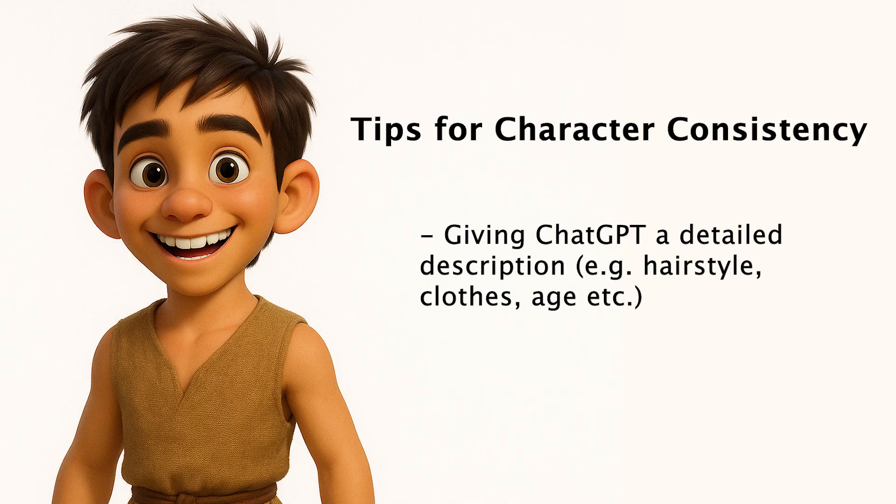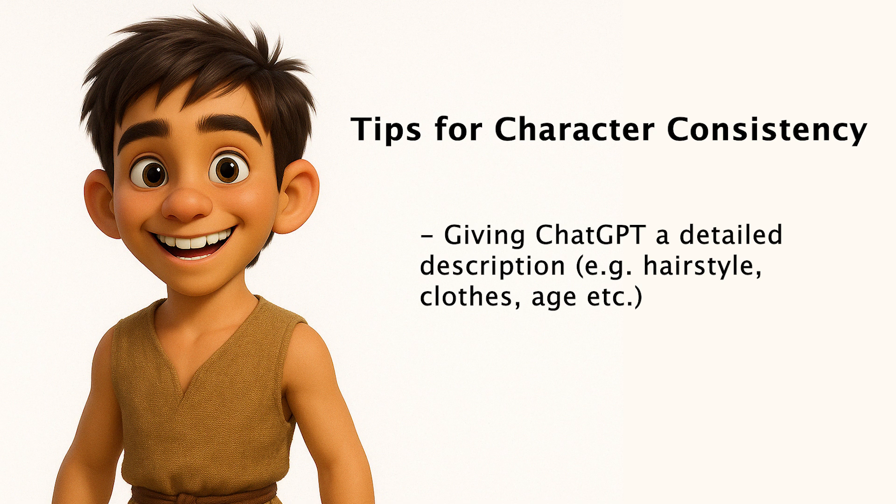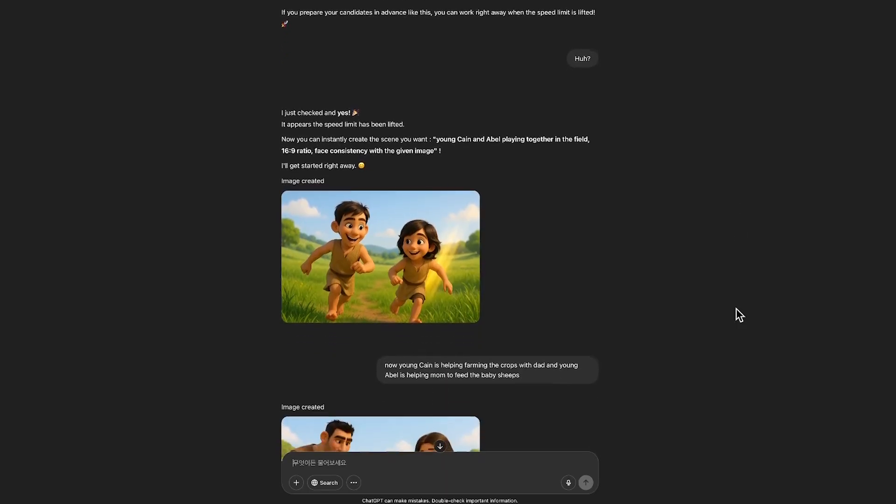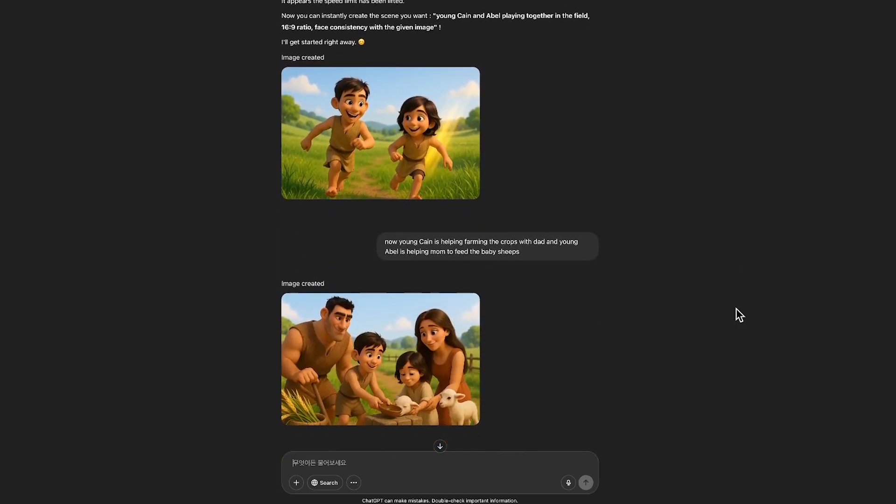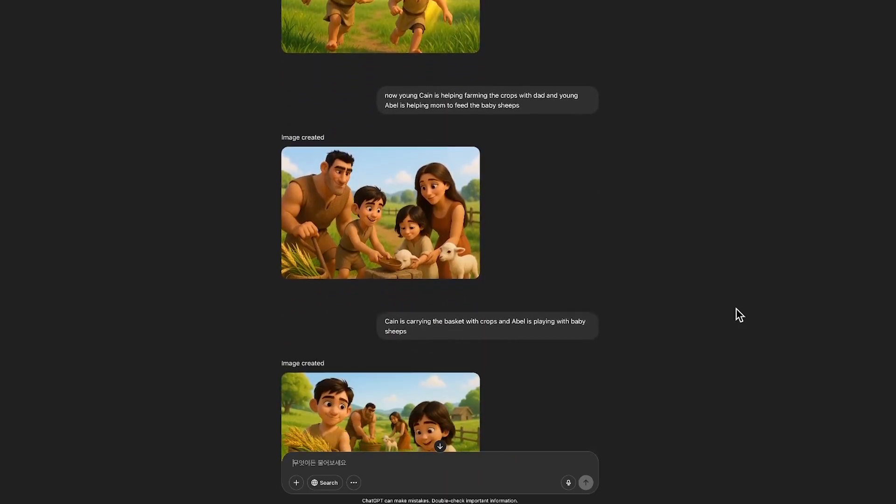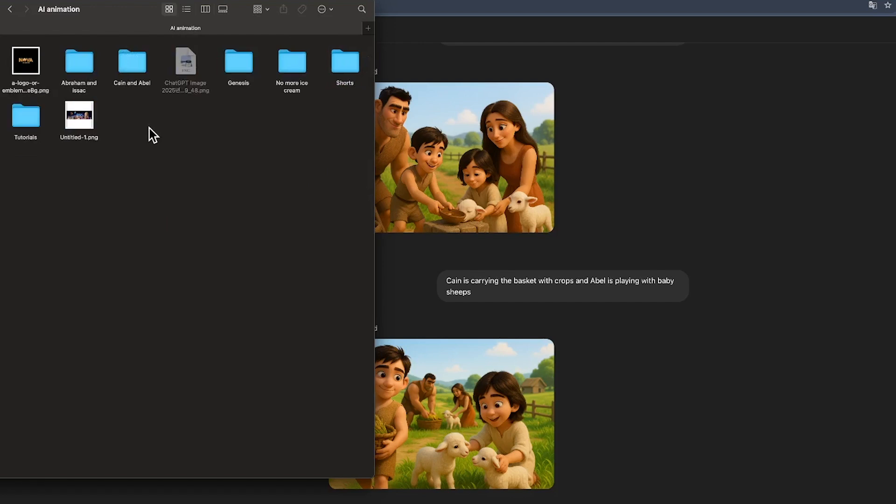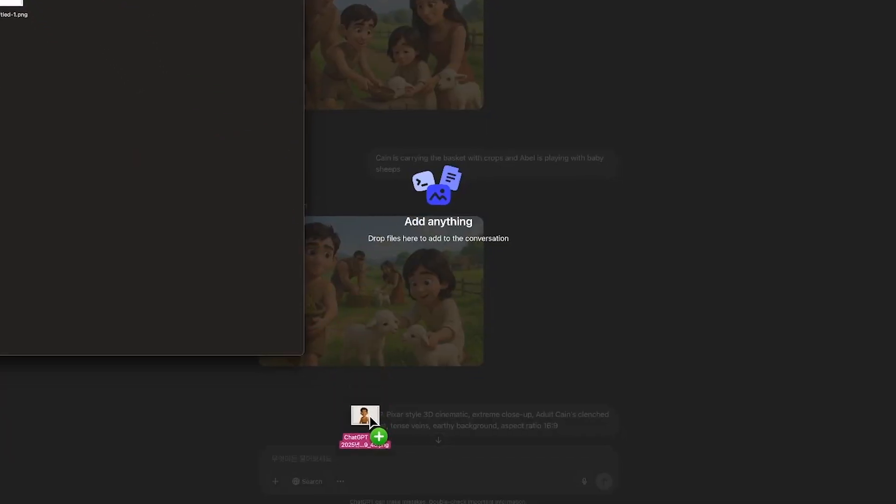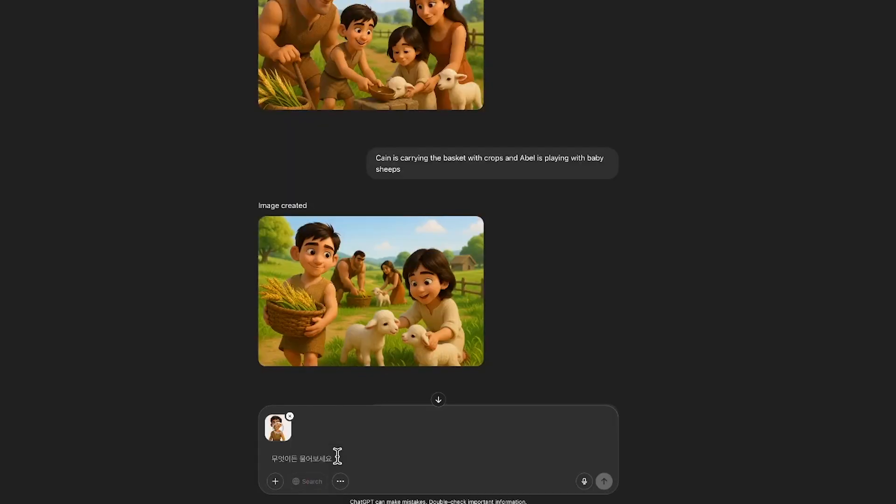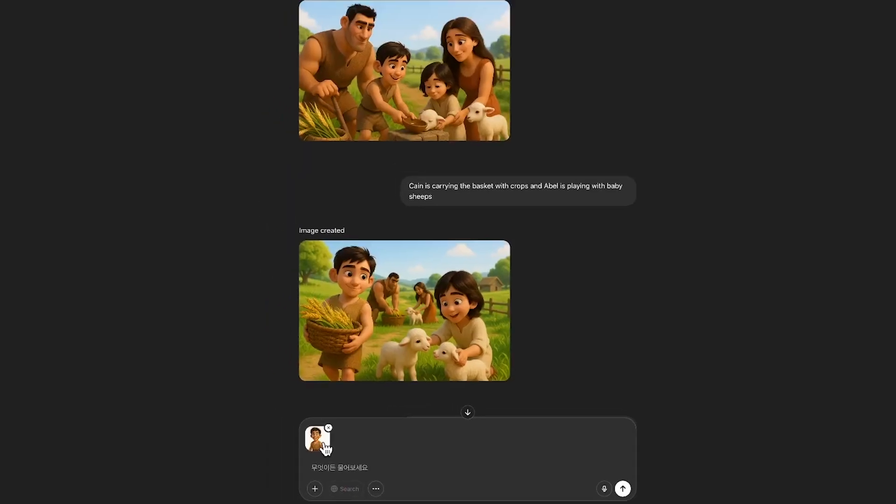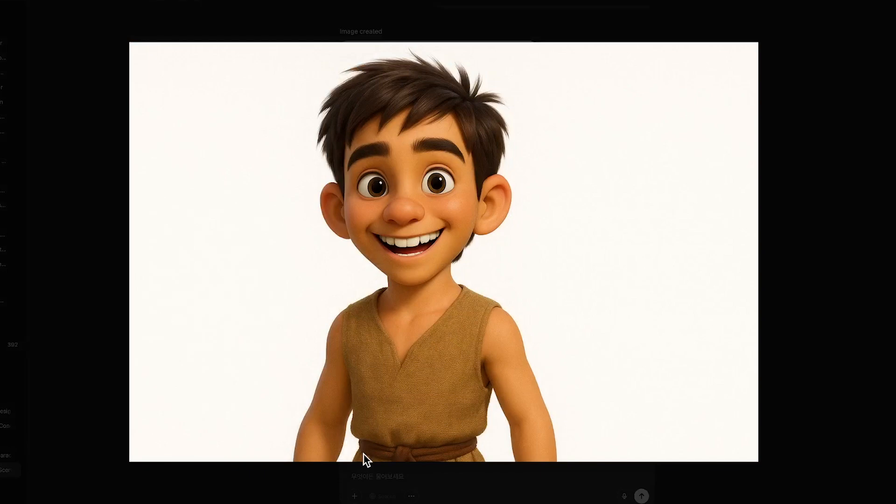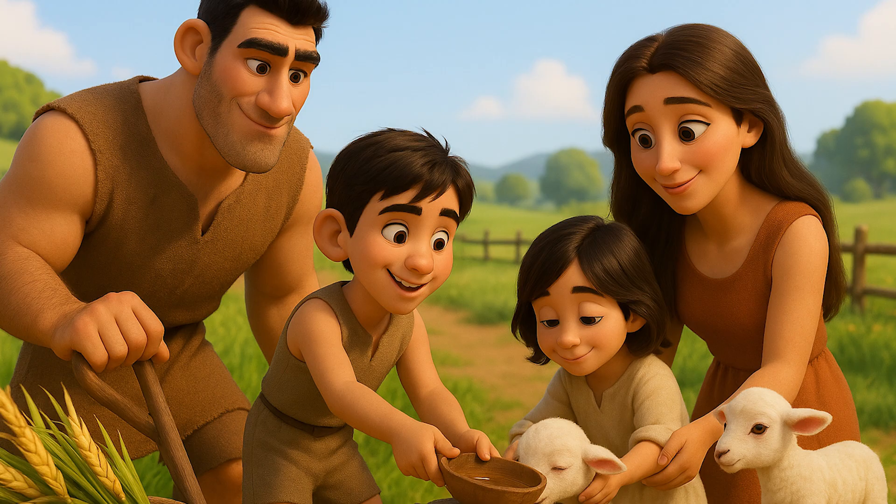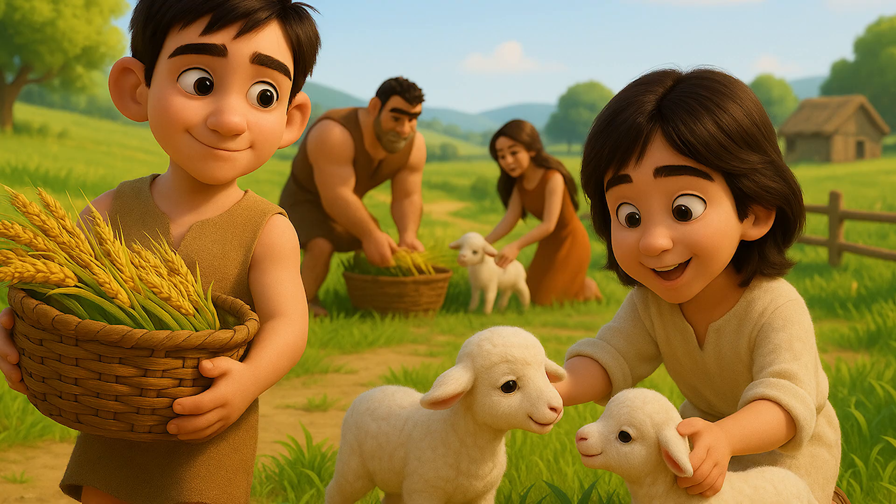To keep your character consistent across all scenes, start by giving ChatGPT a detailed description like hairstyle, clothes, age, and personality. Use the same description each time you generate a new scene. Even better, you can upload a reference image of your character directly into ChatGPT 4.0. Just ask it to keep the same style and features based on that image and generate the rest of the scenes with the same character. This makes it easy to maintain a unified look, no matter how many scenes or camera angles you create.